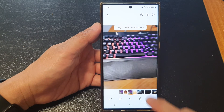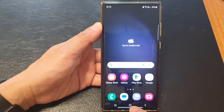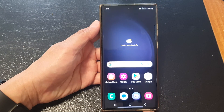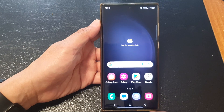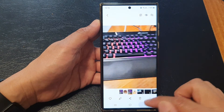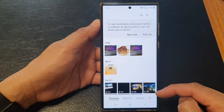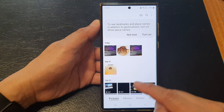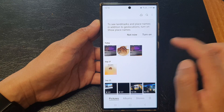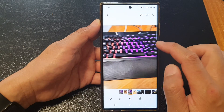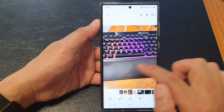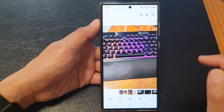First let's go back to the home screen by tapping on the home button at the bottom of the screen. Now we're going to open up the gallery app from the home screen or from the app screen. Then open up the image that you want to crop.